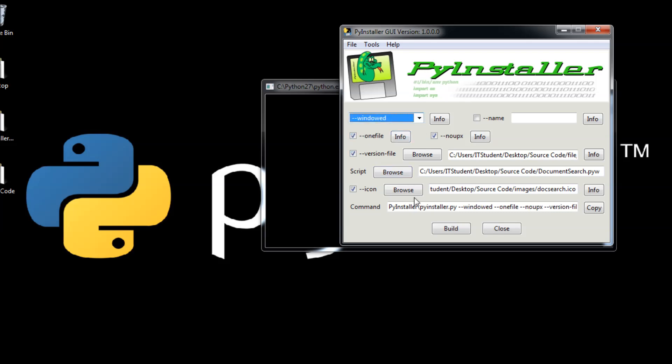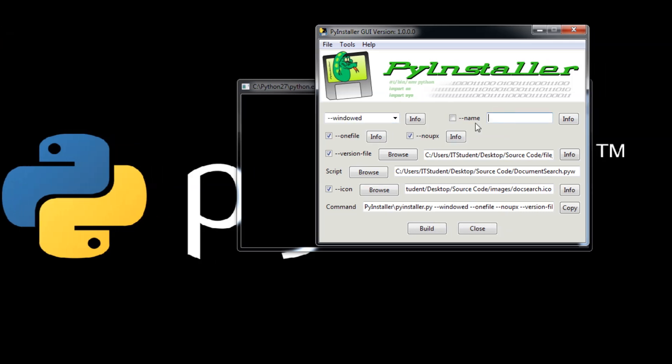Now here you choose if it is a console or it is a window. In this case, a window. Here you can put an alternate name. For example, I am going to name it testme.